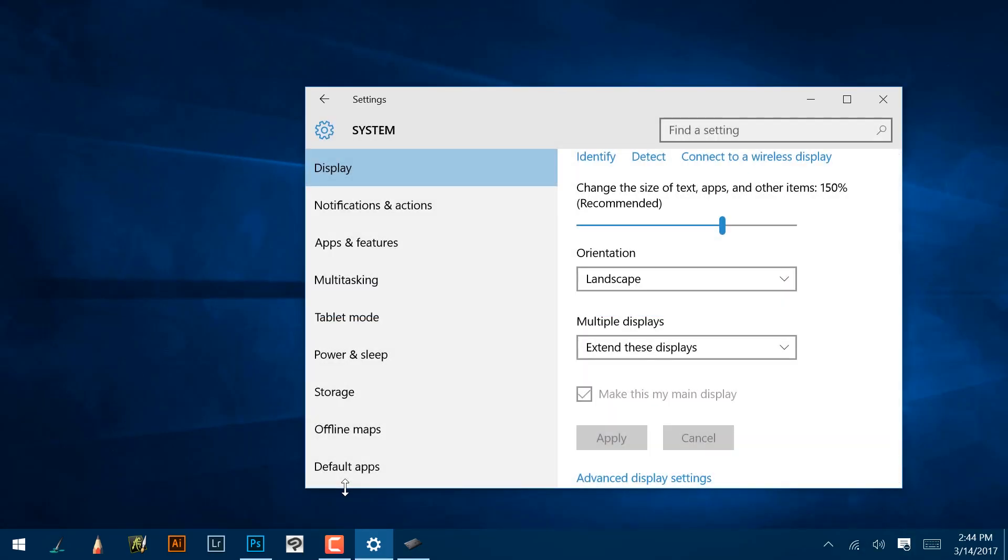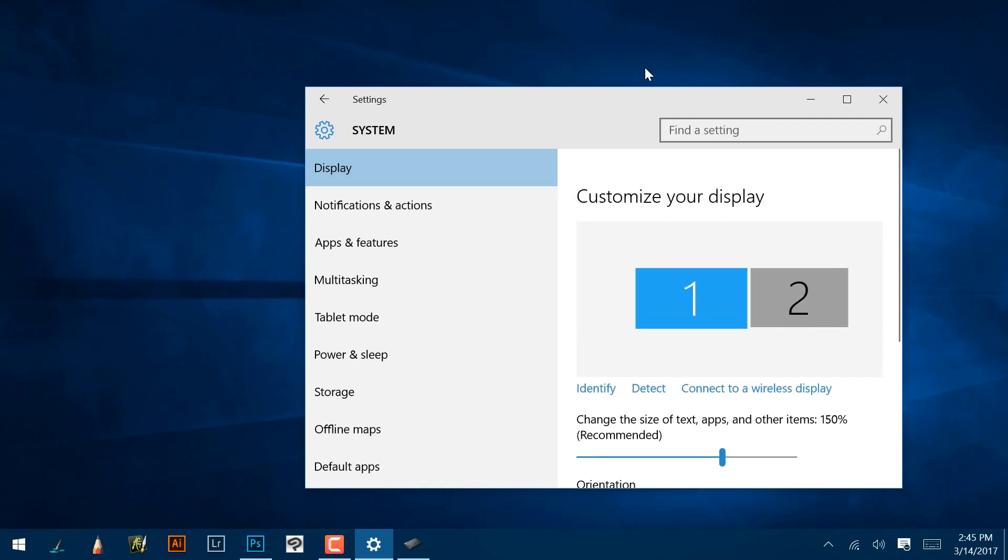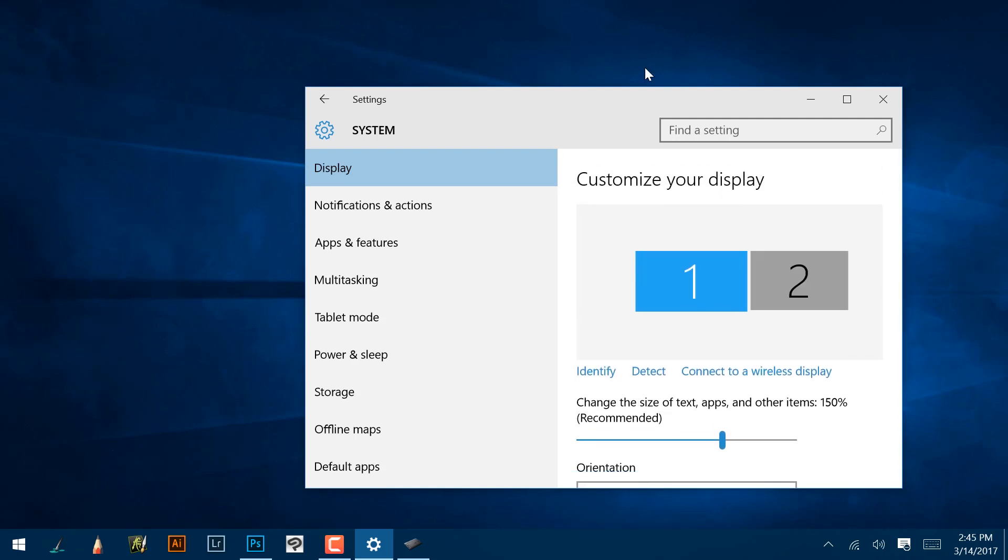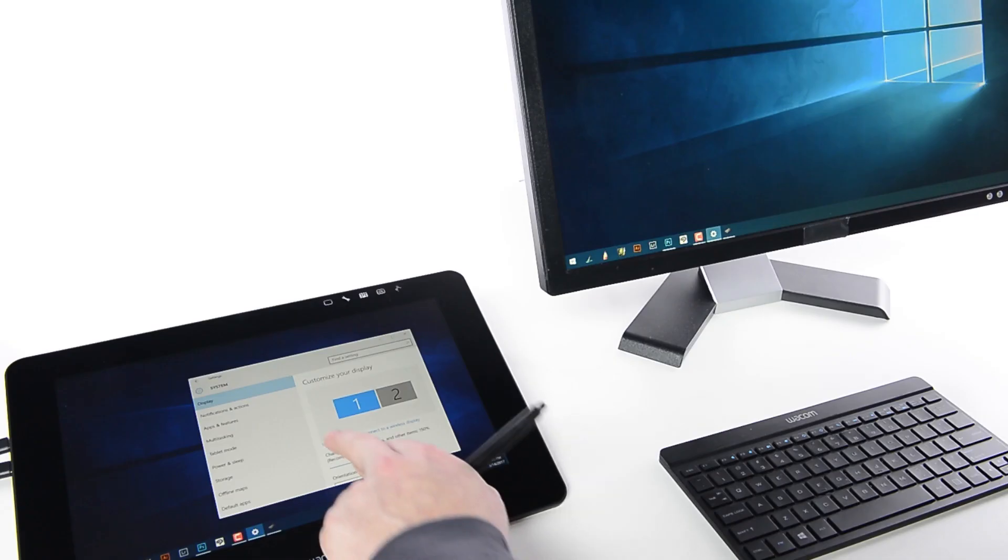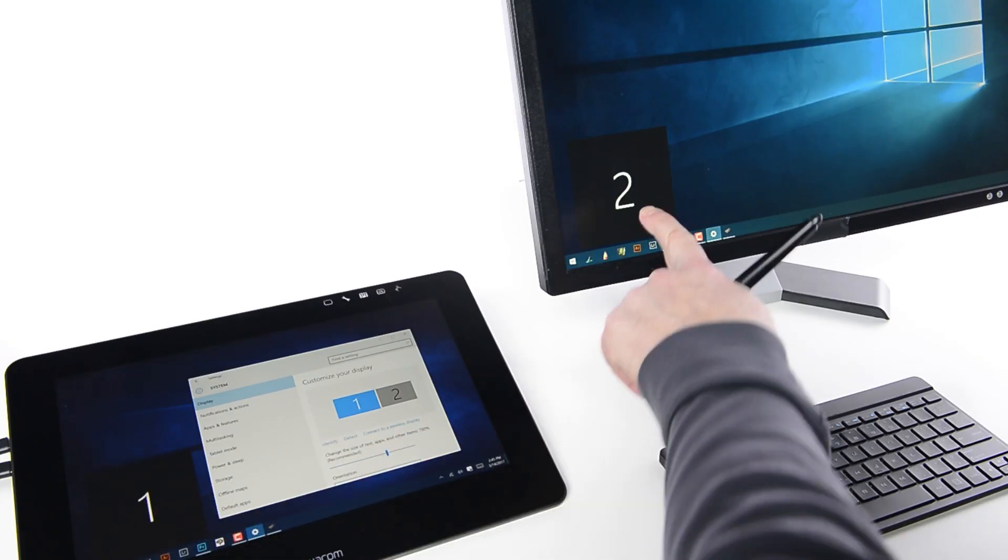Then identify which is which by selecting Identify under the numbered display icons. A number will appear identifying each monitor by number.